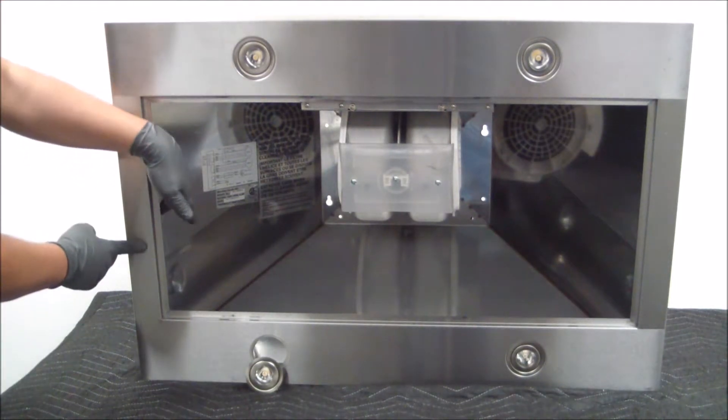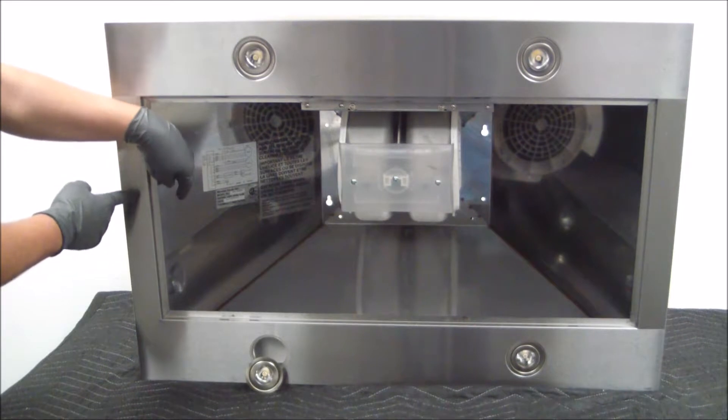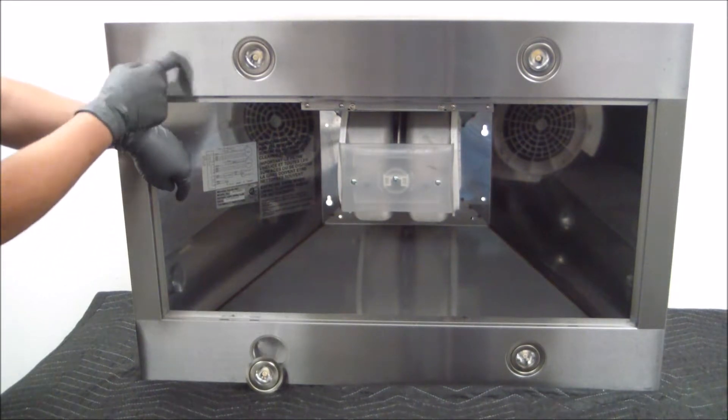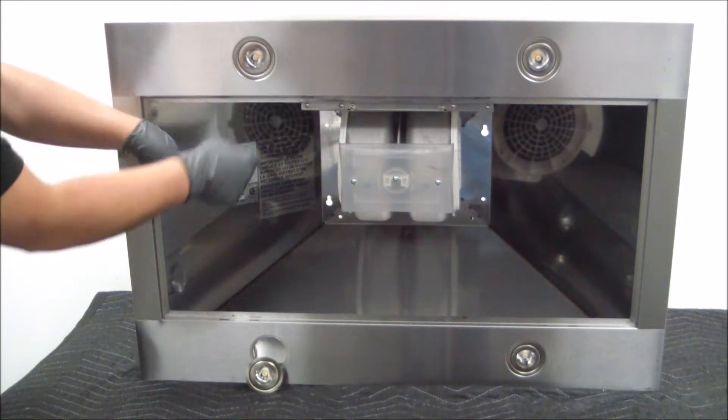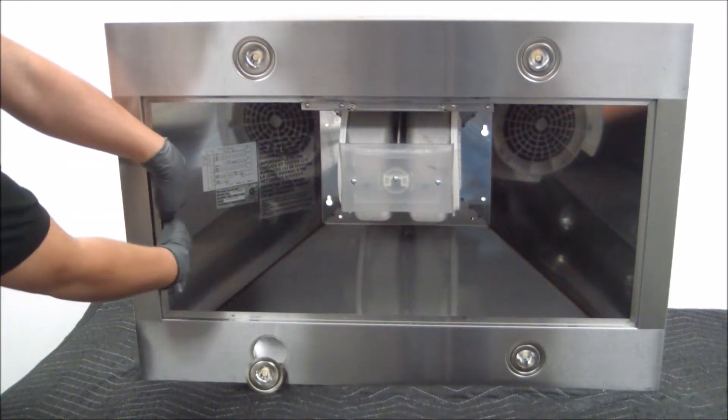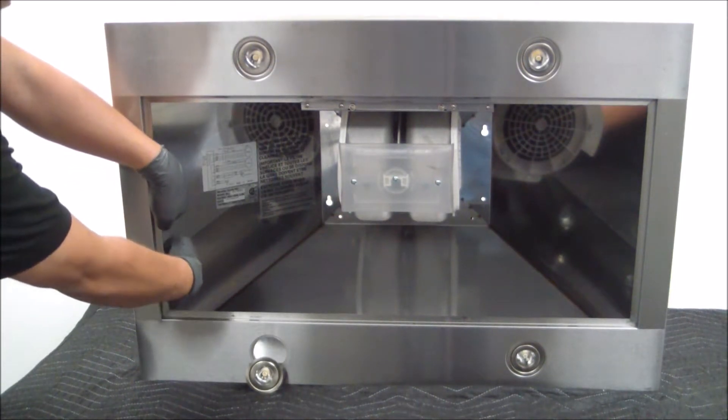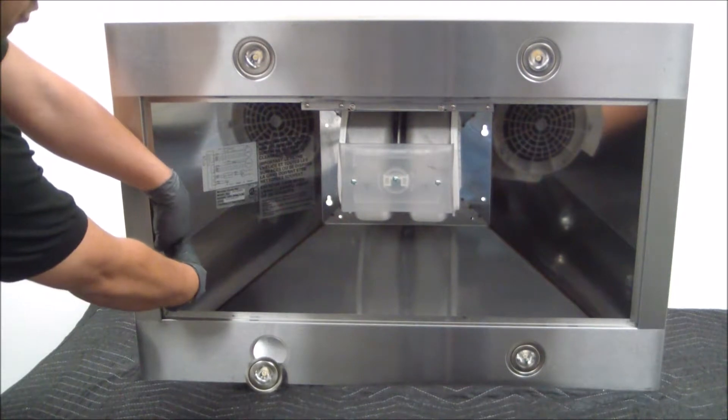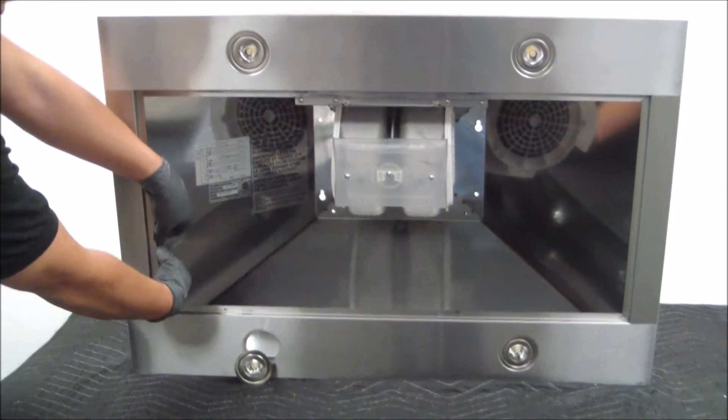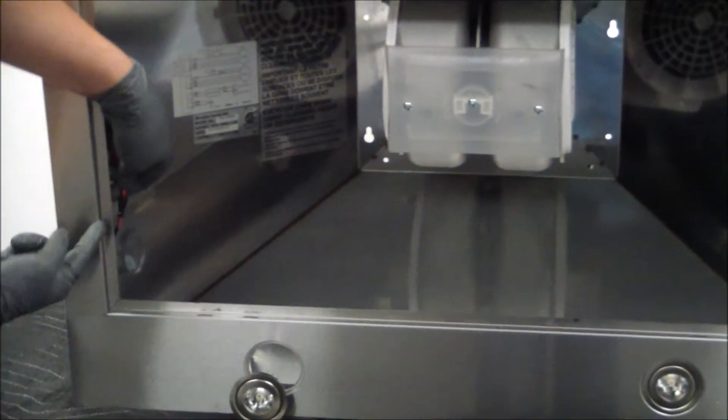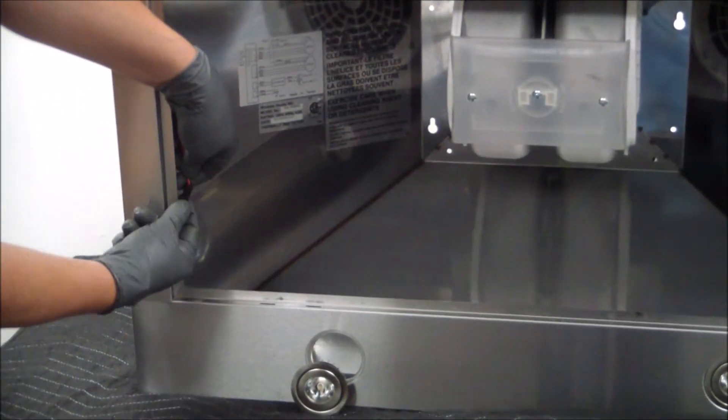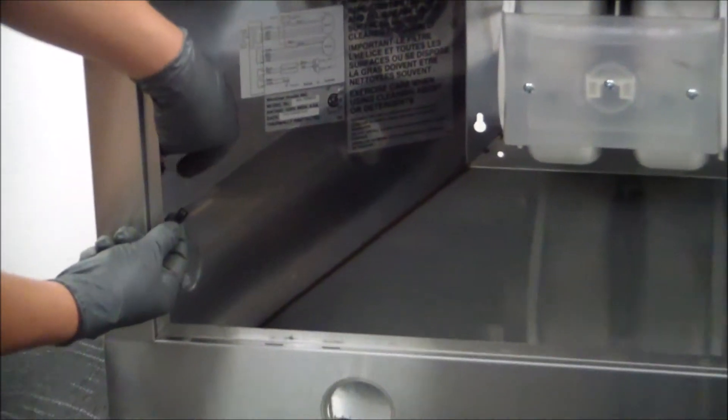The further connection is an extension that runs all the way to the control panel. Just follow the cable and you'll find the connection. As you can see, it's sitting right here. We can go ahead and unplug it.